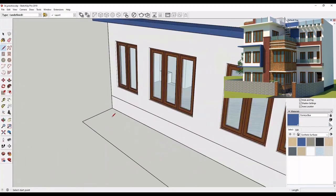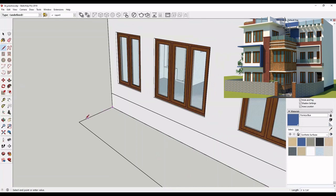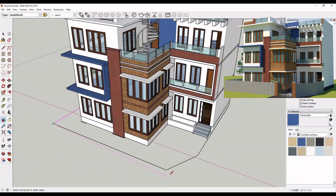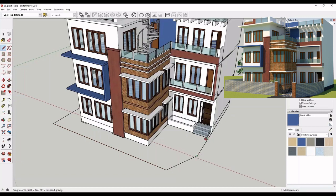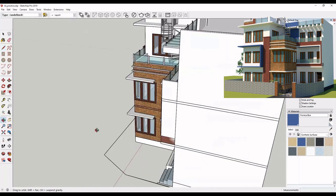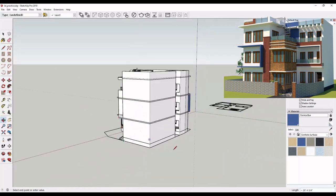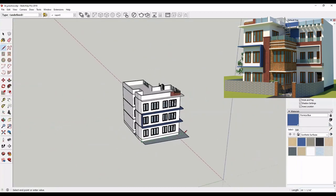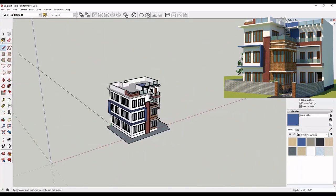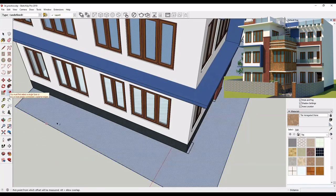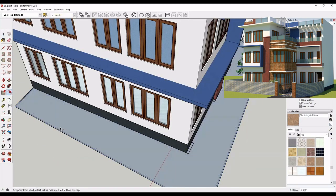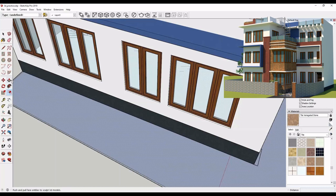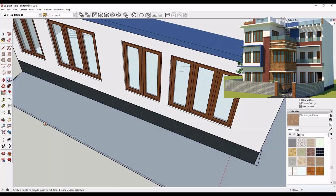Here, I am making site with the help of pencil tool. Offset and then, with the help of push/pull tool, pull it upward.